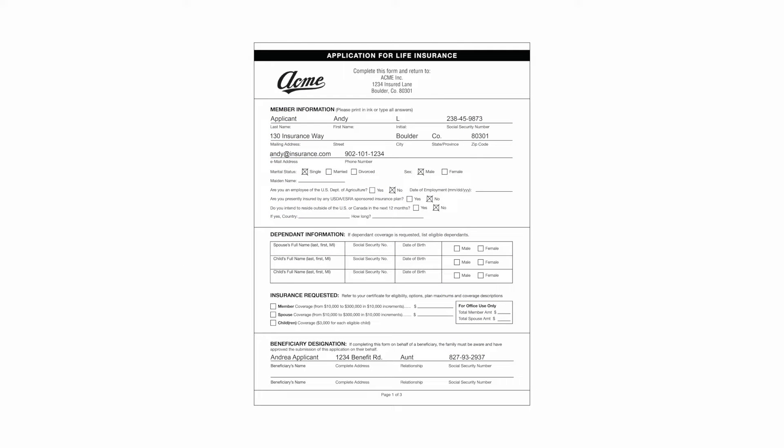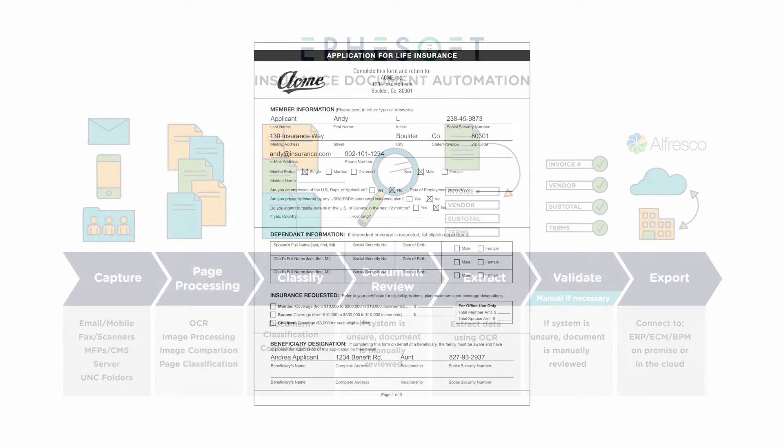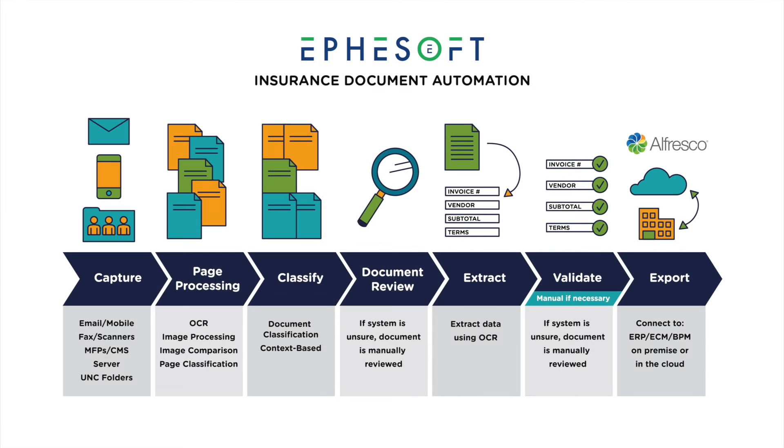We'll show you an example of how companies can more efficiently process a life insurance application with a solution developed by Zia Consulting. In this example, the application has basic information such as name, address, and date of birth. The process starts with uploading the document into a technology called EffaSoft.